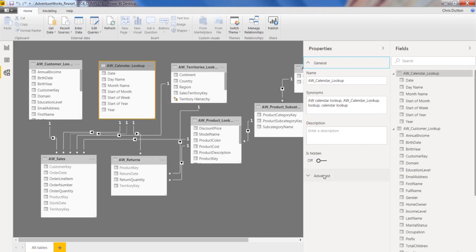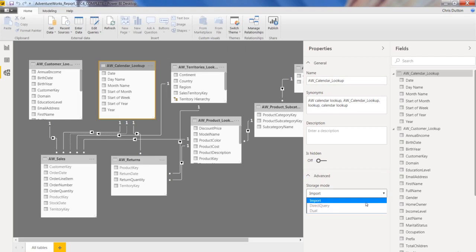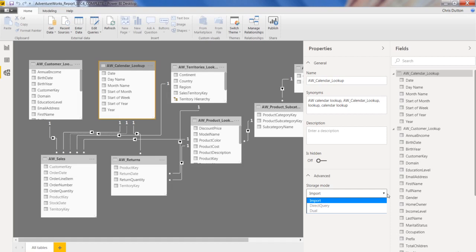And then down here in the advanced options, you've got storage mode, either import, direct query, or dual. Now, this is a little bit outside the scope of this course, but just in a nutshell, to give you a sense of what the difference is, import means that you're grabbing data from your source and actually loading that data into the Power BI environment.